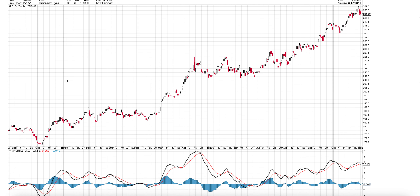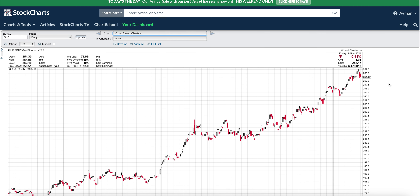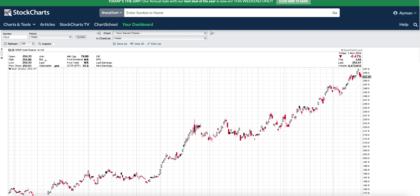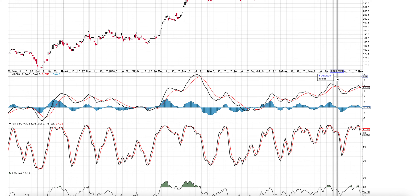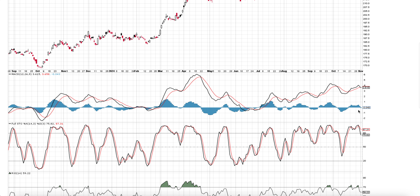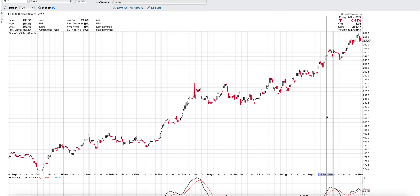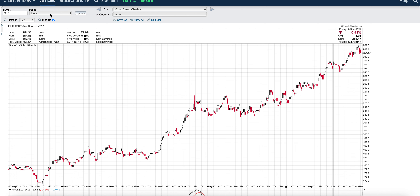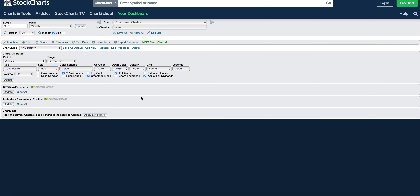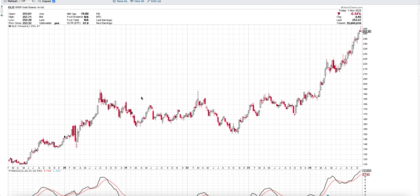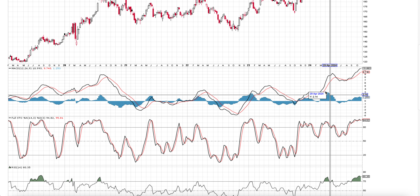GLD, the ETF for gold, is doing the same thing. We have a higher high in the price action, and also a lower high in the MACD and stochastic. We also have a bearish disco combo, and the negative divergence in the weekly timeframe is extremely obvious.